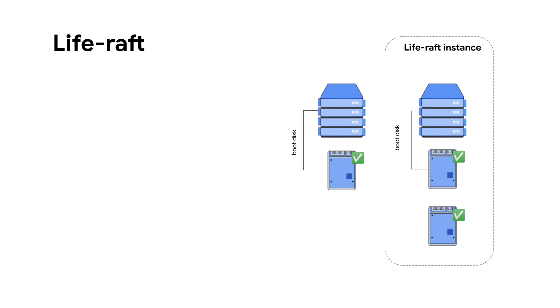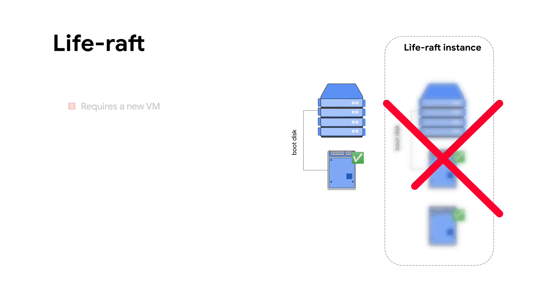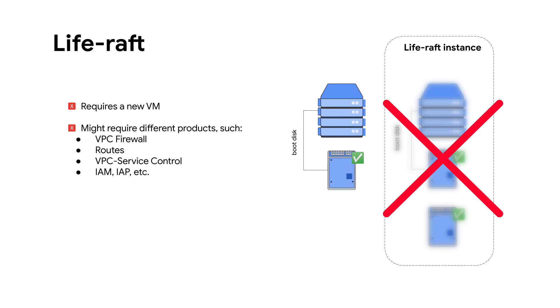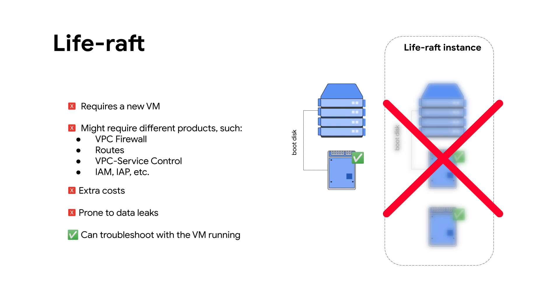With this approach, there are some disadvantages. One of the advantages with this approach is that you can troubleshoot the VM while it's still running. Since you are troubleshooting a copy of the disk, you don't need to stop your VM.